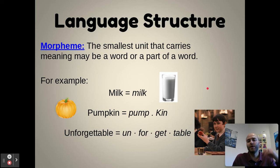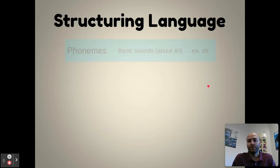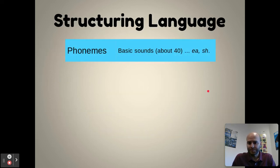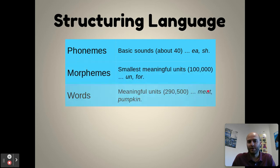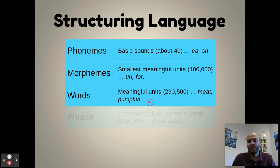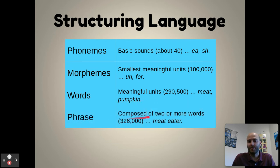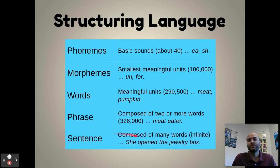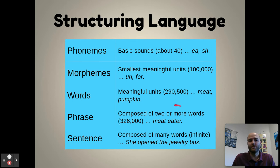So we have phonemes and morphemes. As we move along, you start to build words — some morphemes can be words — and then you can build phrases composed of two or more words. Those phrases lead to sentences, and that's how we have developed spoken language through these different parts and pieces.